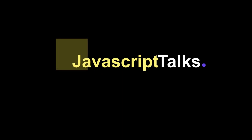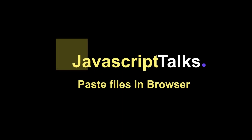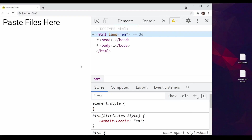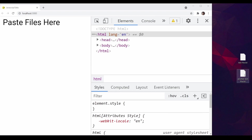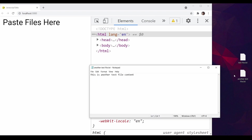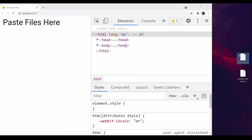Welcome to JavaScript Talks. In this video, we are going to implement a page where you can paste files from your computer. So I have this simple page here where you can paste any files. I have one text file that contains just one line of text and another text file that also contains one line of text. And if I copy and paste over here, we should be able to access that file content.